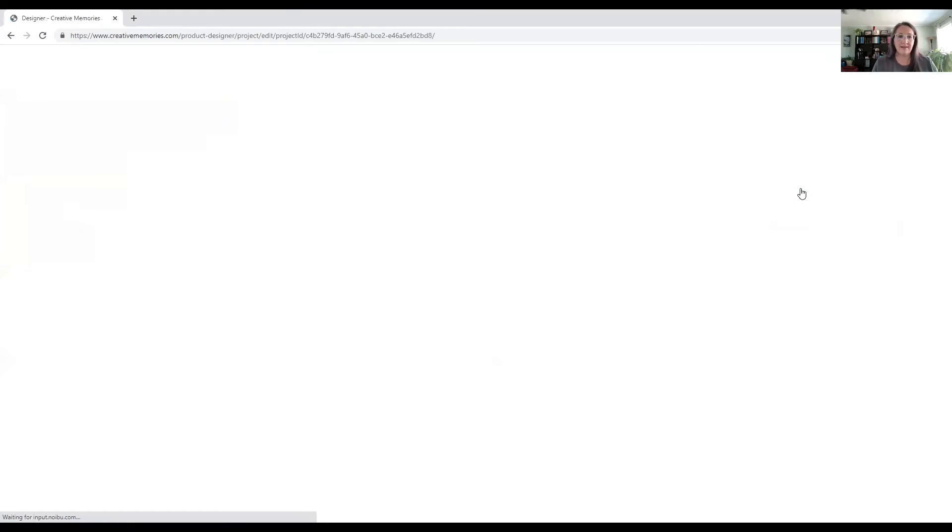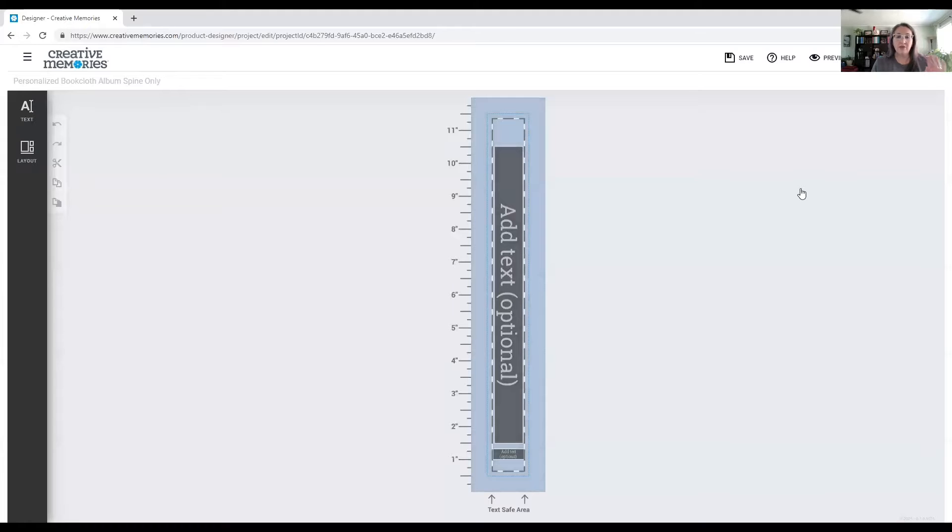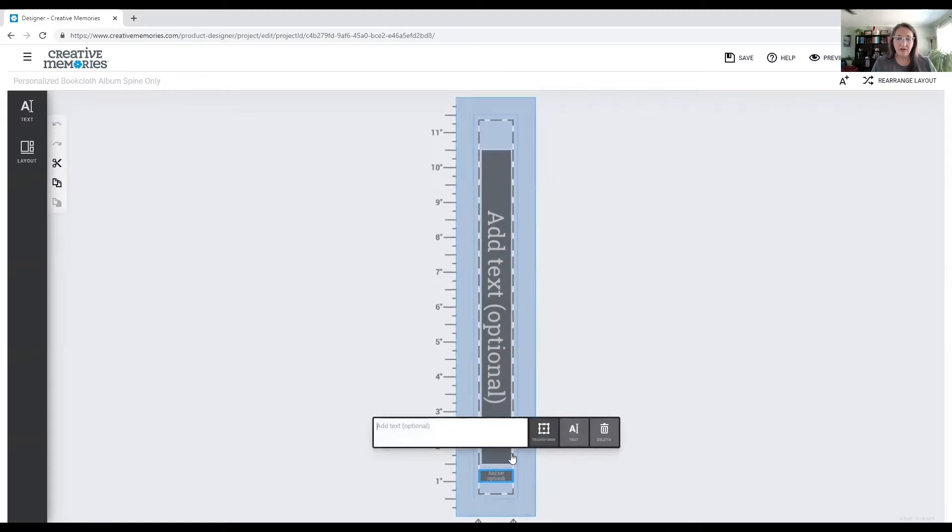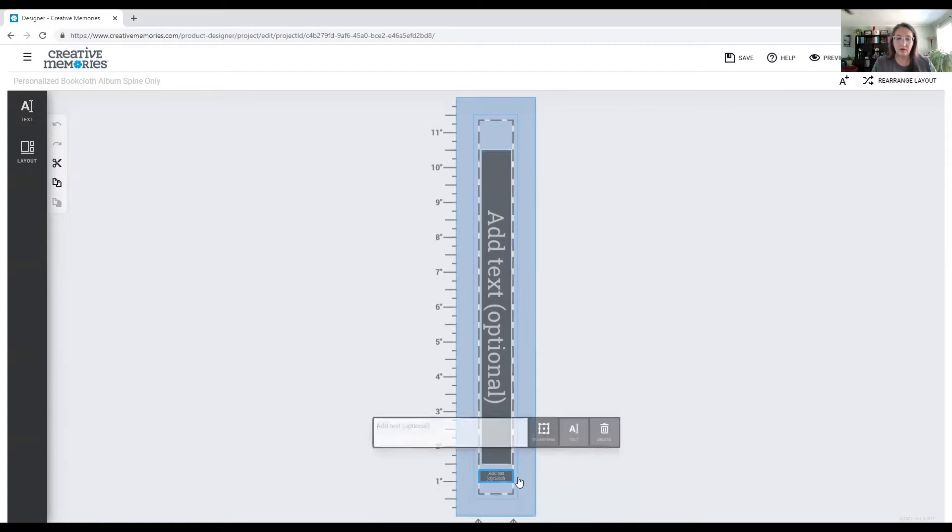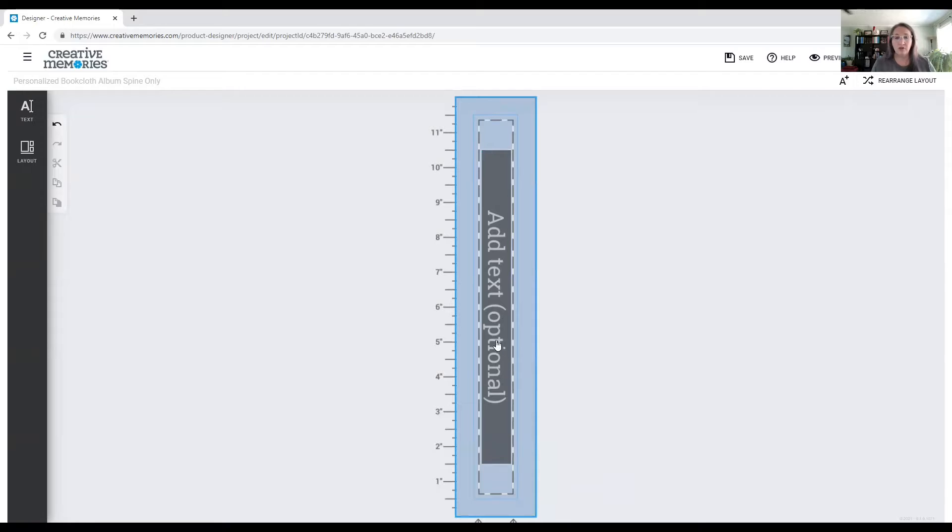All righty. OK, so the very first thing I do is I take, I don't use this bottom one. I mean, you can leave it there if you want to, but I usually delete that. So I'm just going to go ahead and delete it and get it out of my way.